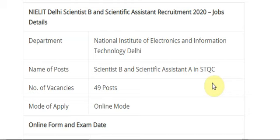Hi friends, we are posting daily videos about the latest exams. If you want all-India exam-related updates, don't forget to subscribe to my channel. Very short videos — watch this video till the end.